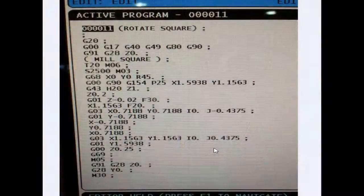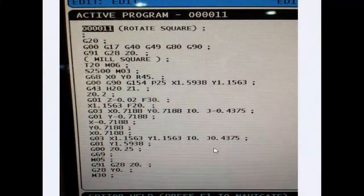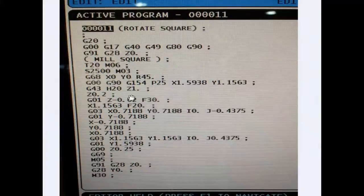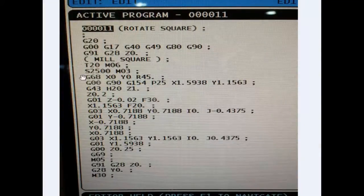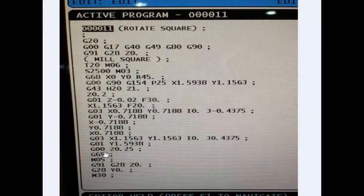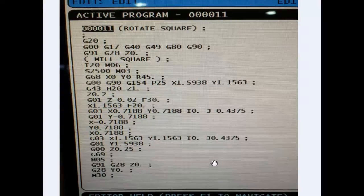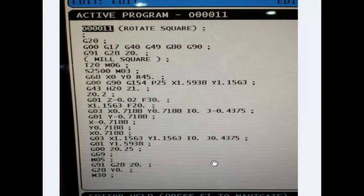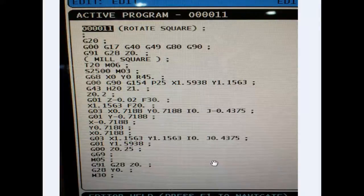So here's one more look at the program, the way it appeared in the machine. You can see the G68 line right there and the G69 cancelling it. That's it for this video. I hope this was helpful to you. If you have any questions, please leave me a comment. And thank you for watching.